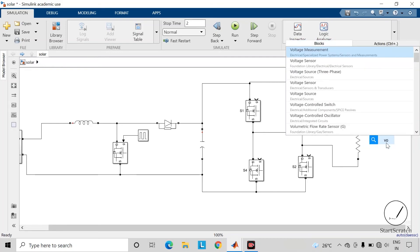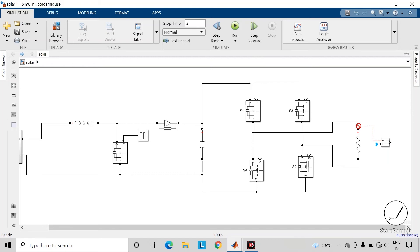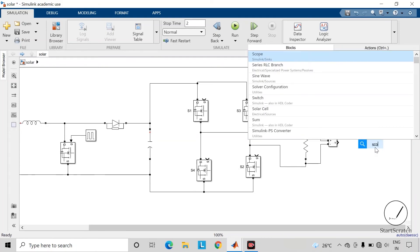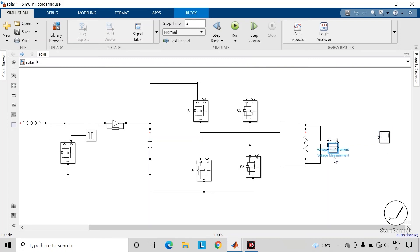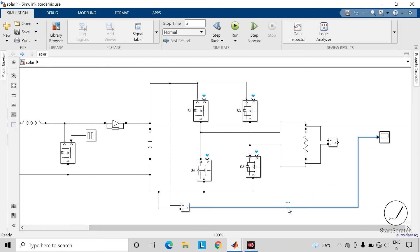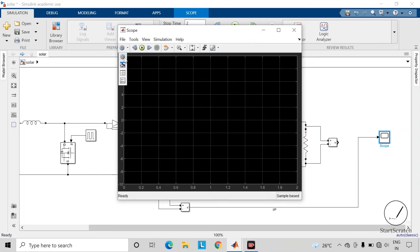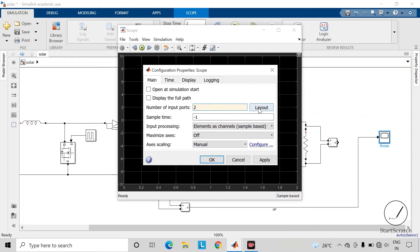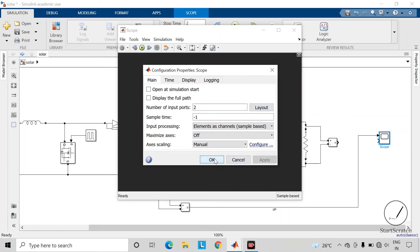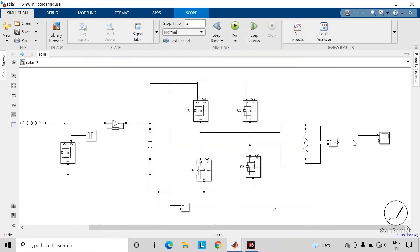Take the voltage measurement block and connect it across the load side. Take a scope so as to view the waveforms. Copy this voltage measurement block as well to measure the output of the boost converter. Rename this as 'Input to Inverter'. Change the number of input ports and the display of the scope block. Rename the other scope as 'Output of Inverter'.